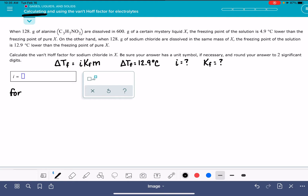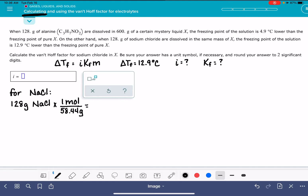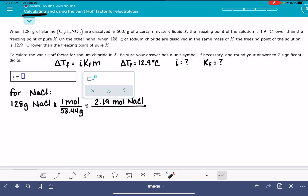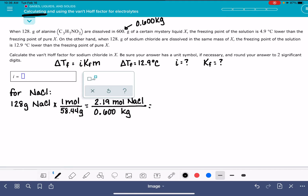For the NaCl solution, let's take the 128 grams of NaCl and convert that into moles. The molecular weight of NaCl is 58.44 grams per mole — you should use Alex's calculator for this because Alex likes molecular weight to be very exact. That gives us 2.19 moles of NaCl, divided by the mass of the liquid in kilograms: 600 grams is 0.6 kilograms. So the molality of our NaCl solution is 3.65 mol/kg.